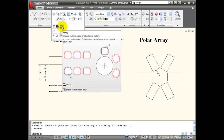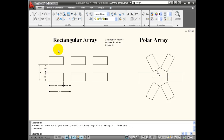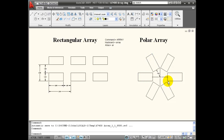The array command creates multiple copies of objects in a pattern. You can create objects in a rectangular pattern, which will copy them into rows and columns, or you can copy objects into a polar array, which will copy them in a circle about a center point.